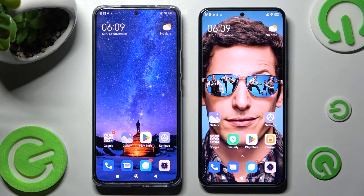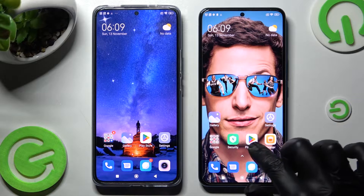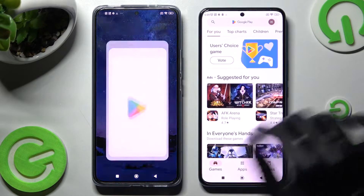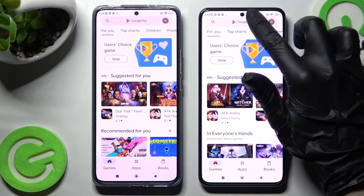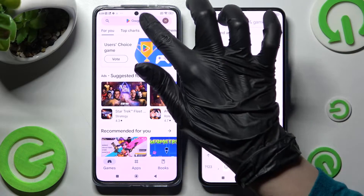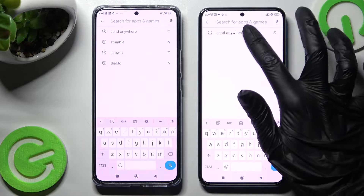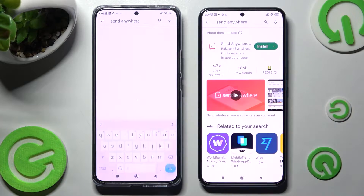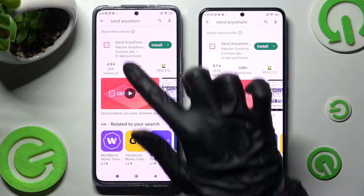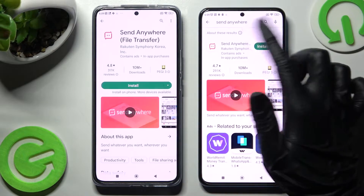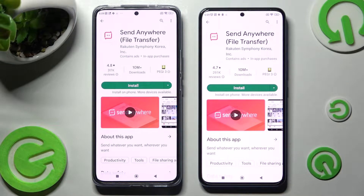First of all, you need to open Play Store on both devices and tap on the search bar right away. Now type 'Send Anywhere' and get this free app from this developer.